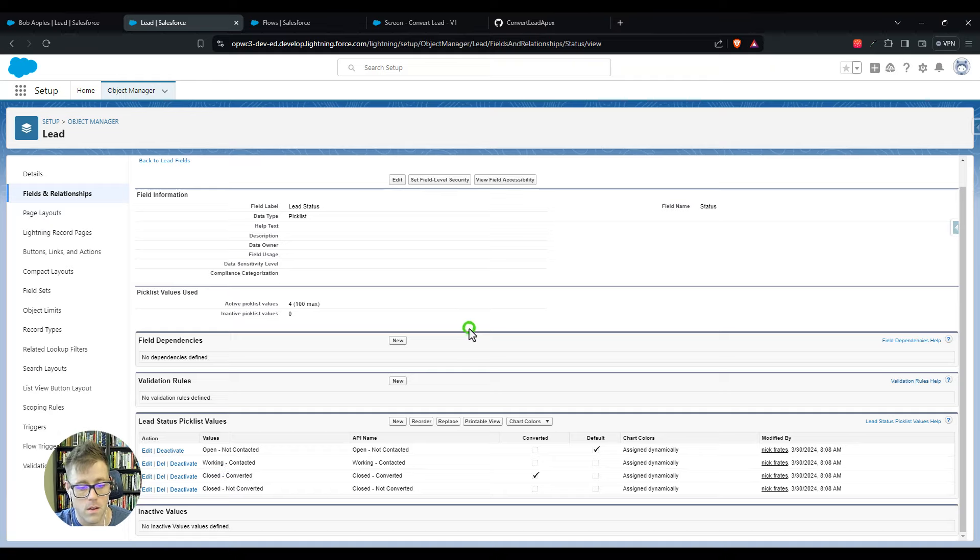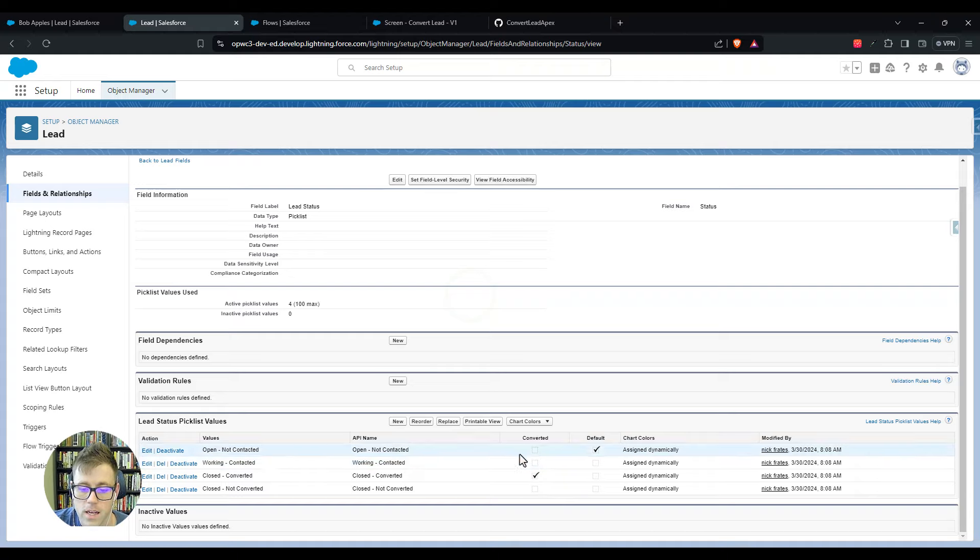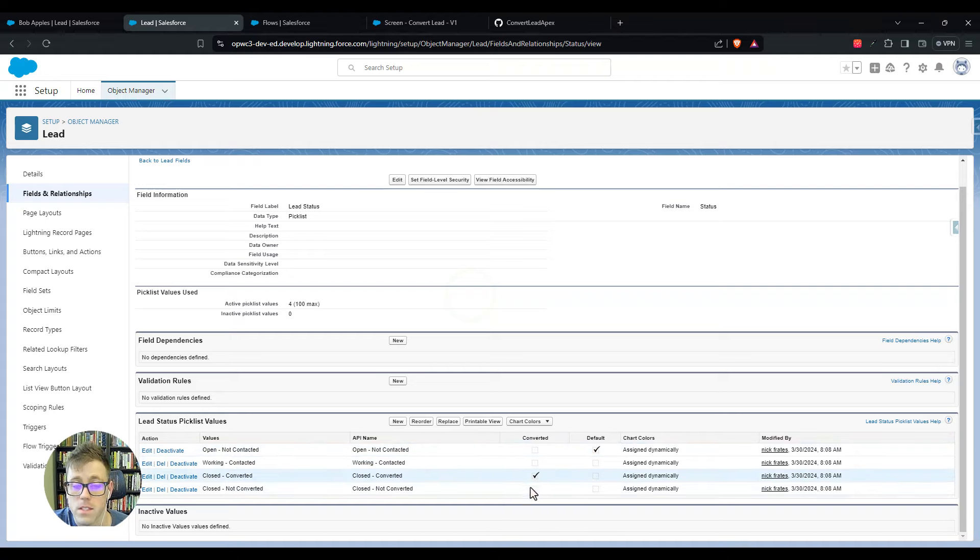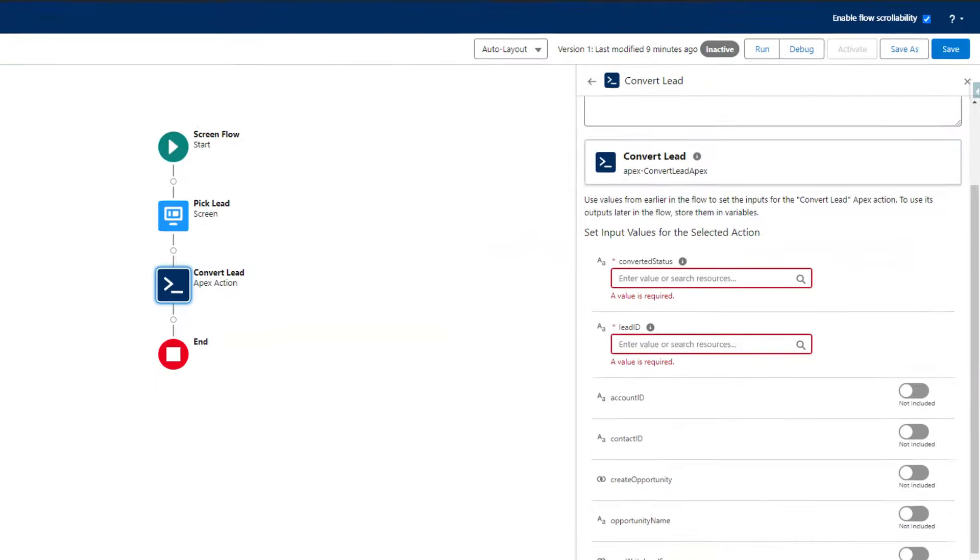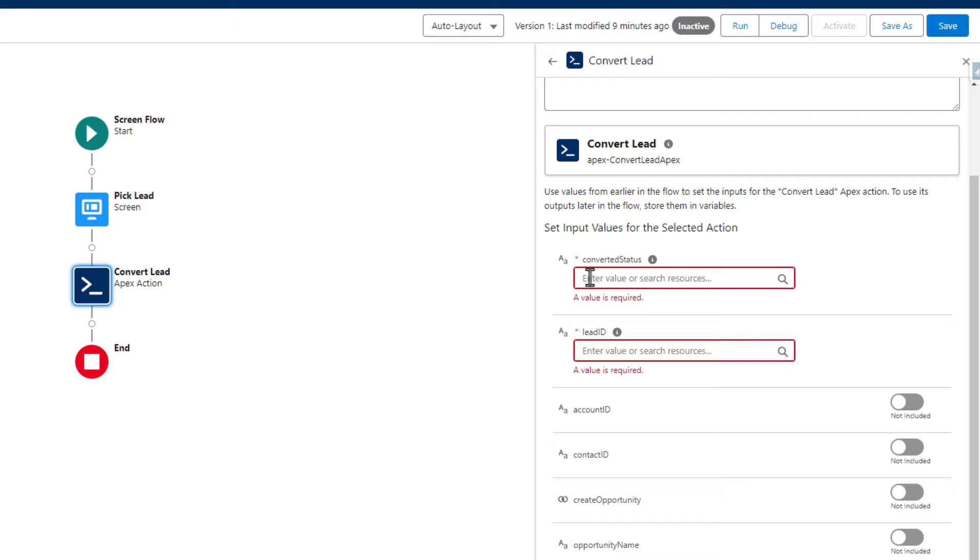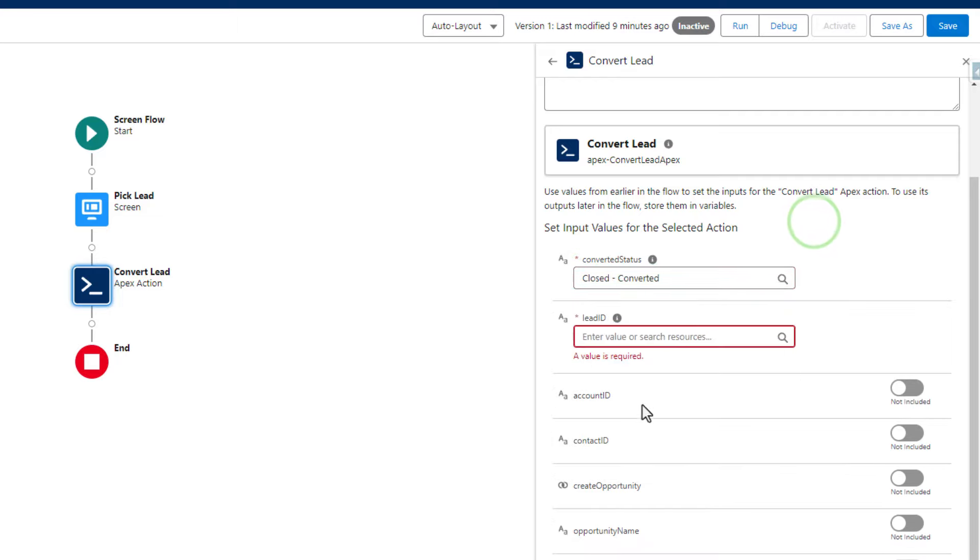In this environment it says closed-converted, and that represents a converted lead. In your environment it might be something different, it might just be converted, it might be closed, whatever it is. You'll know it's the right one because it has this converted checkmark ticked off. I'm going to copy this value to my clipboard, go back to my flow, and we'll just paste that in here.